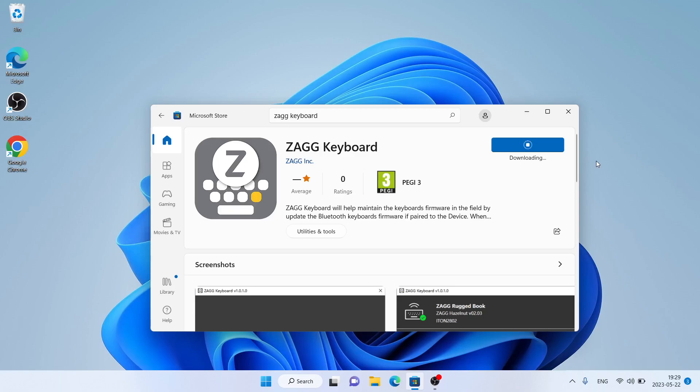It's downloading. Downloading finished. Installation complete. Click Open.